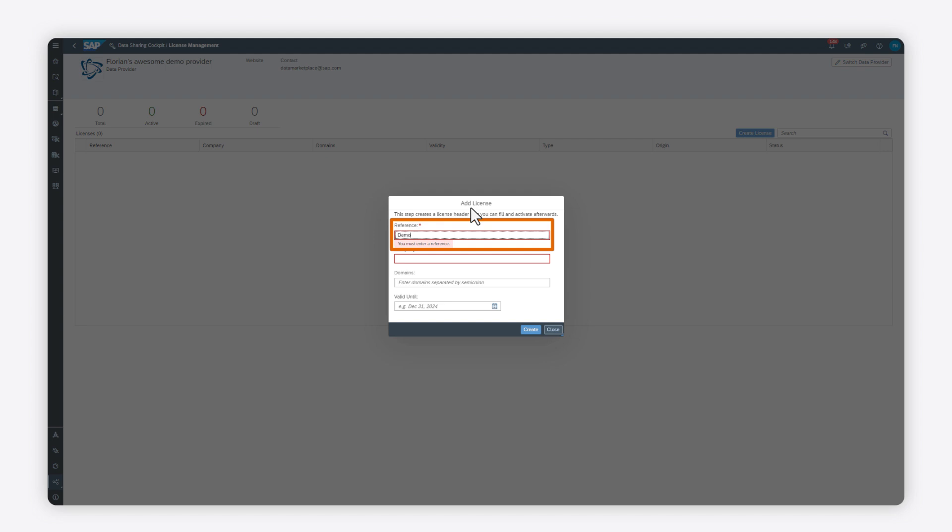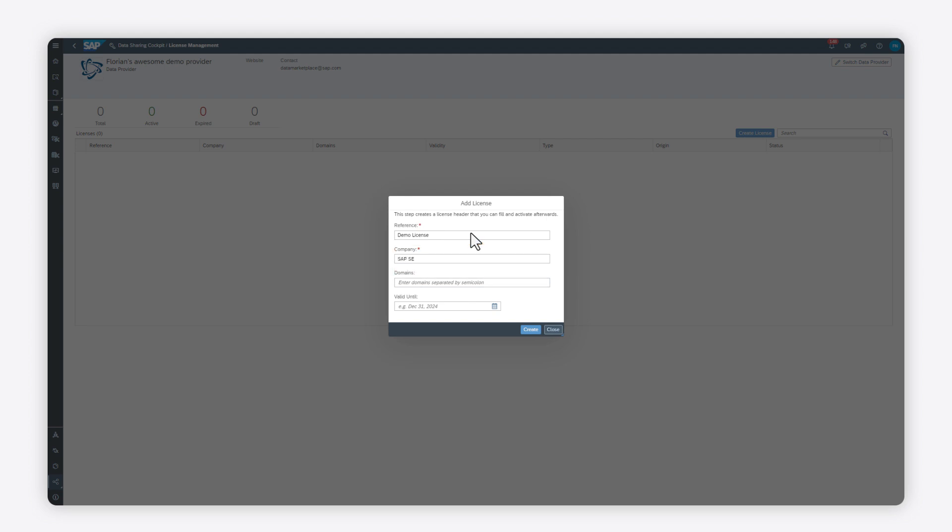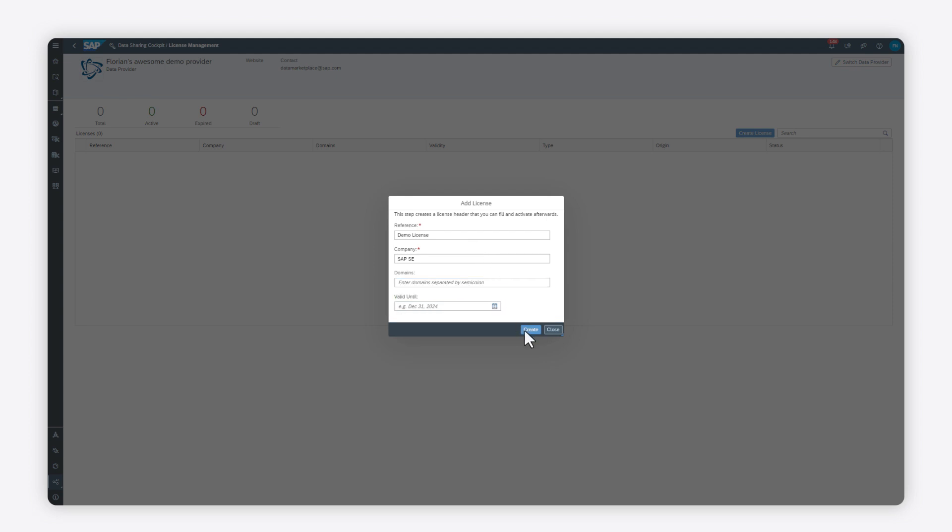Enter the name of the company that will use the license. If needed, you can enter one or more domains to restrict the validity of the license. Then enter the last day of the validity of the license.